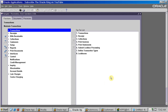Today's topic is AR refund - how we do the customer refund in AR. The refund process in Oracle Receivables is to refund the overpayment amount back to the customer through the refund process.